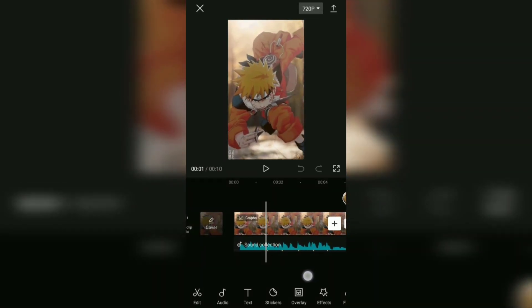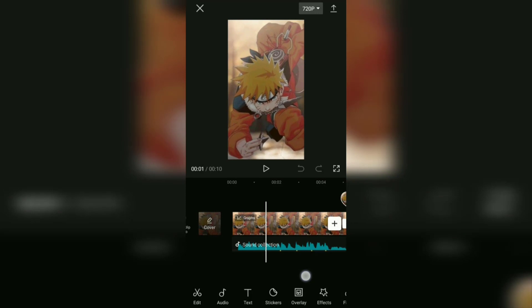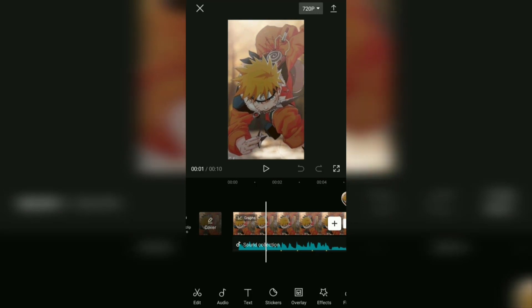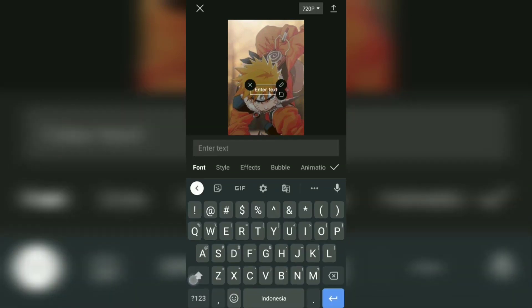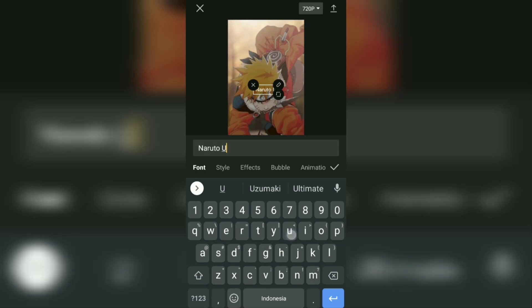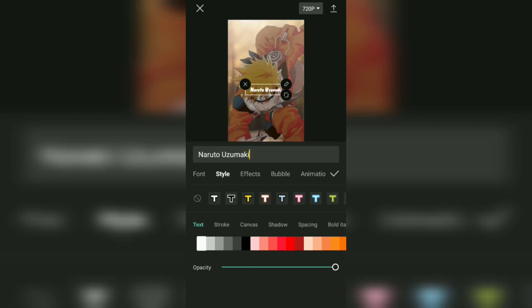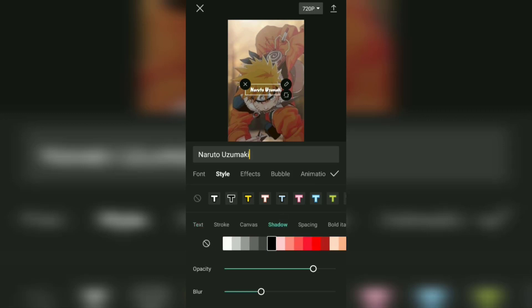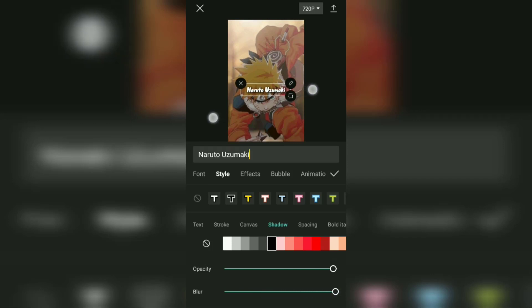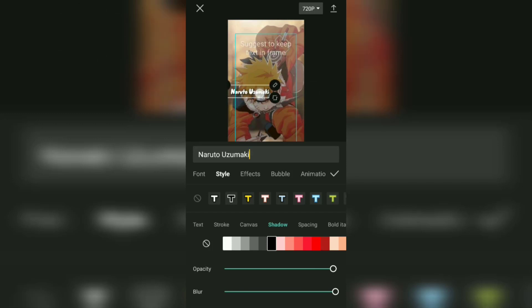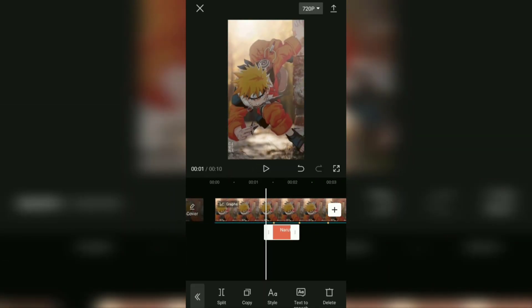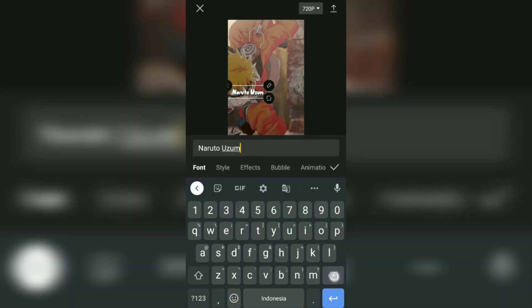The last step: we will add 4 text elements, specifically for the first image. Right at the first beat mark, open the text menu and type the text you want. Change the font type and color, and also give it a shadow. After that, increase the size of the text and move its position as desired. Next, copy the text that you have created three times, on each beat mark.